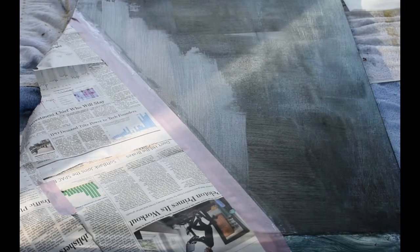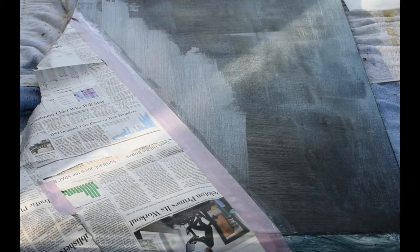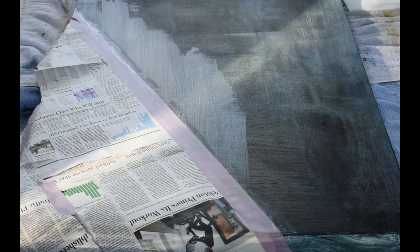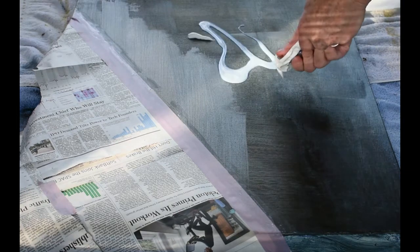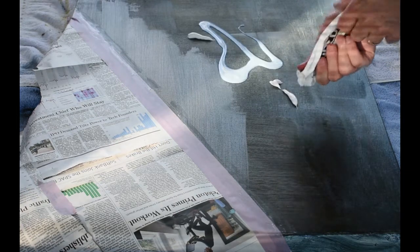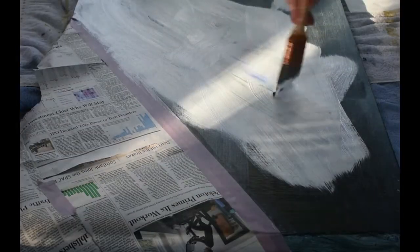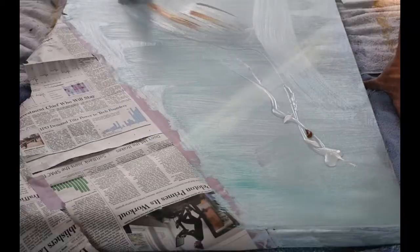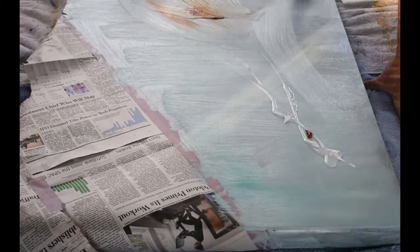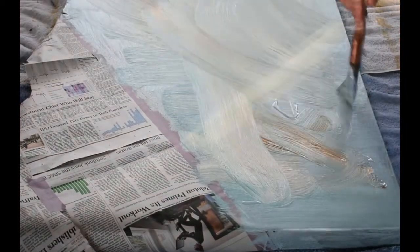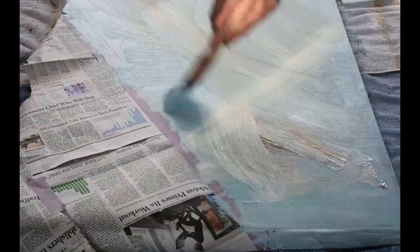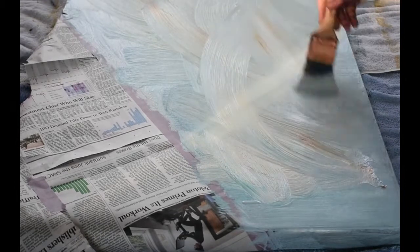Okay, once that matte media is dry, I'm going to start with just the white, oh yeah, that's toned down quite a bit.